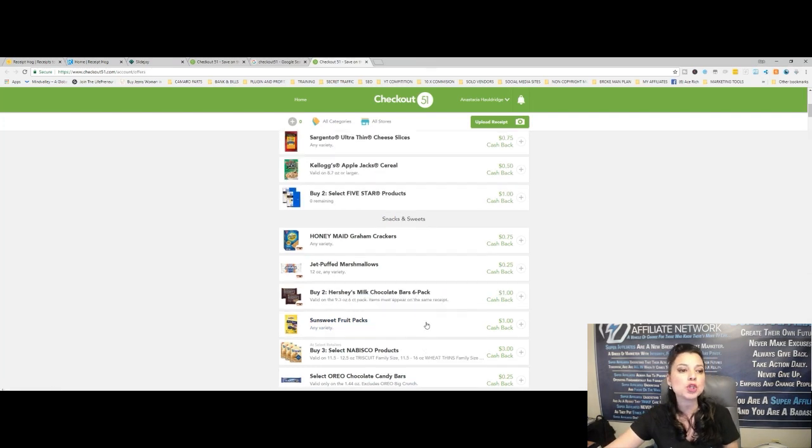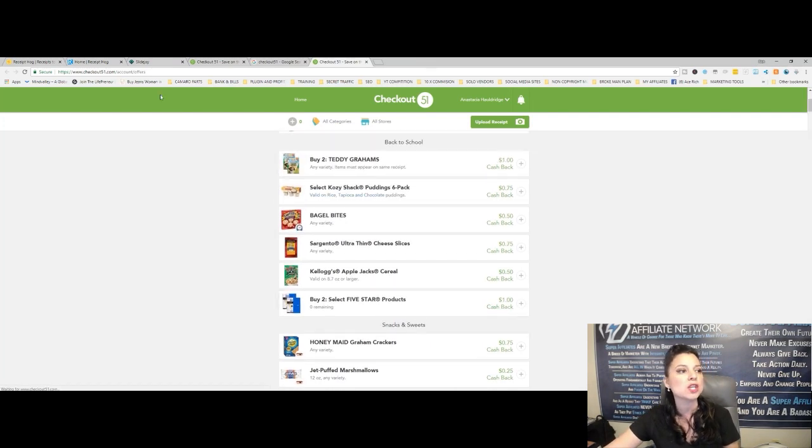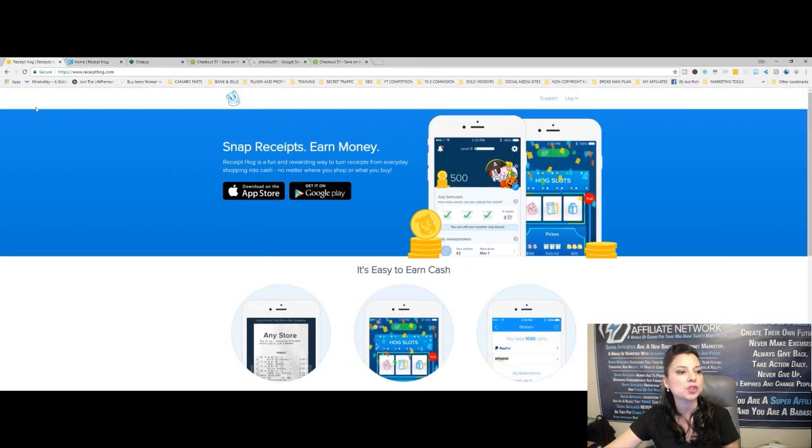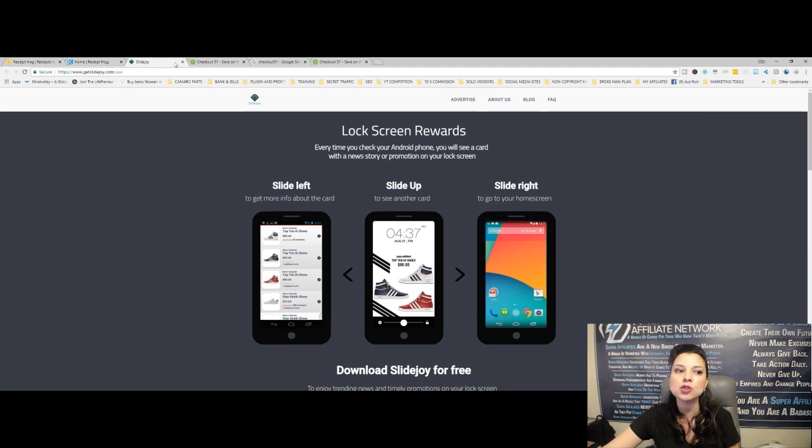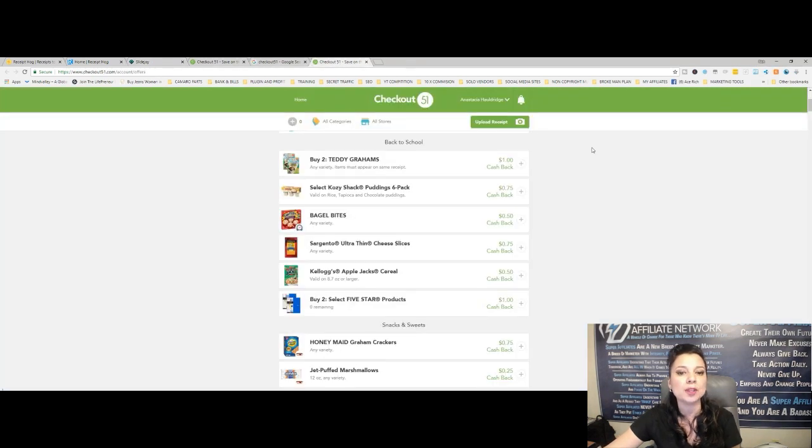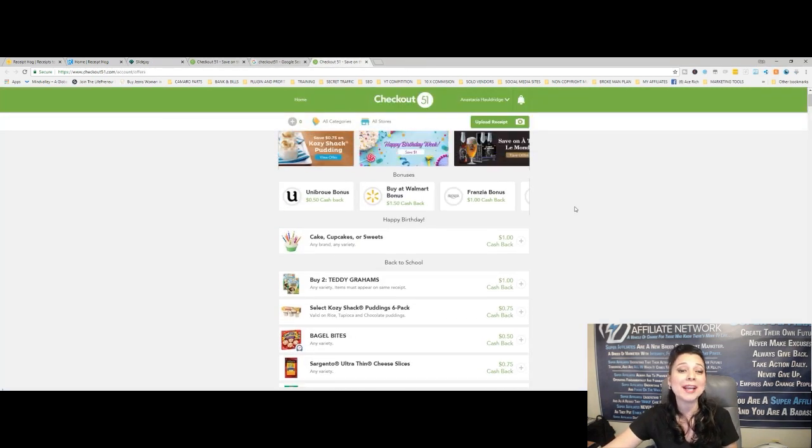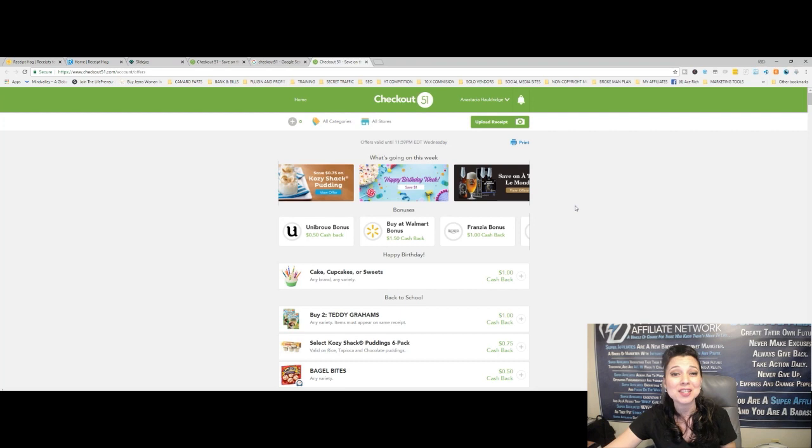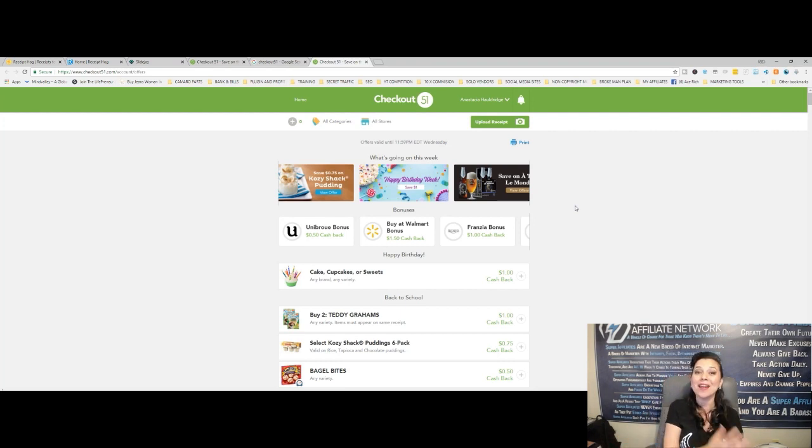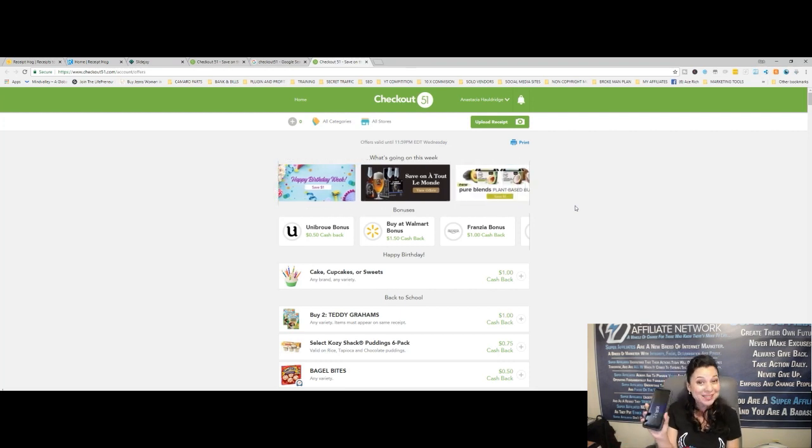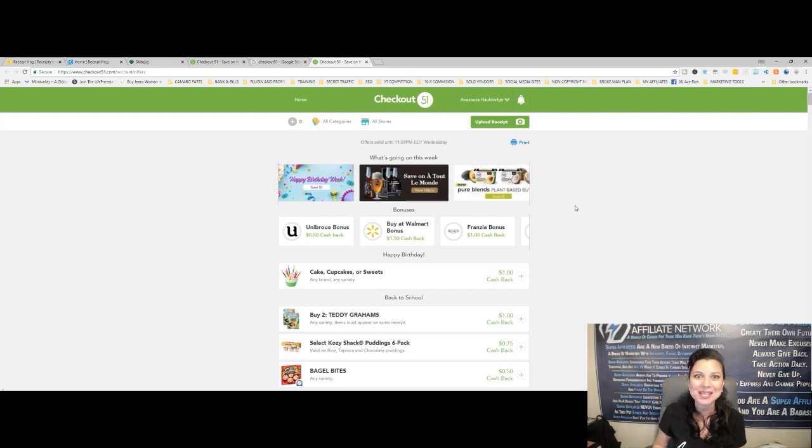So I just want to show you these three things. The first one was Receipt Hog, the second one was SlideJoy, and the third one was Checkout 51. So I hope you learned and got value from today's video about how to make money online or actually through your mobile device without having to invest anything.